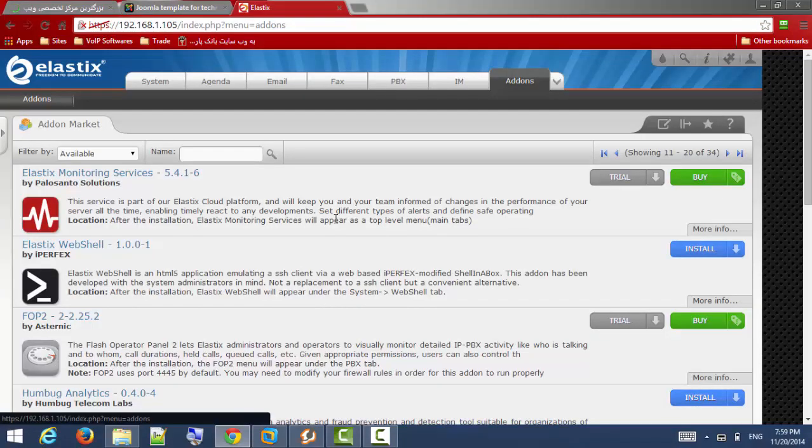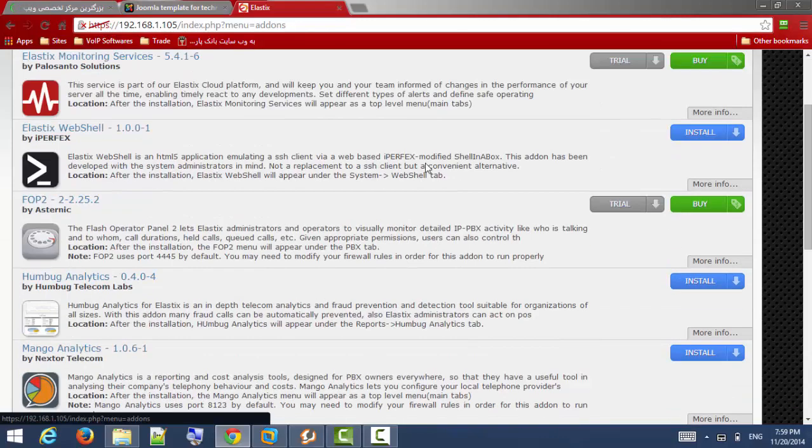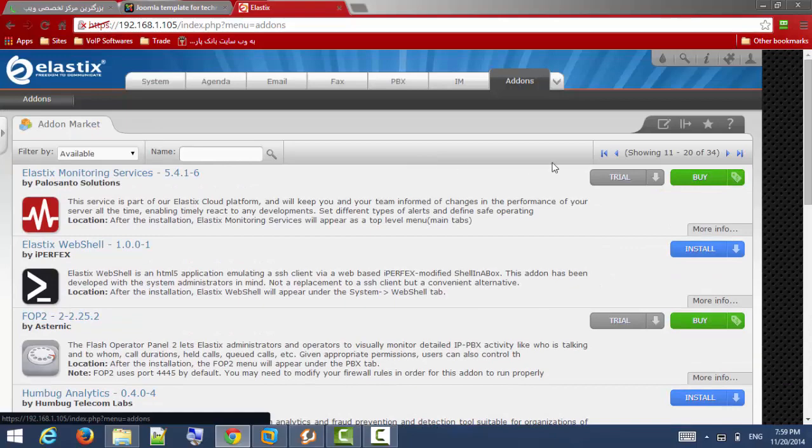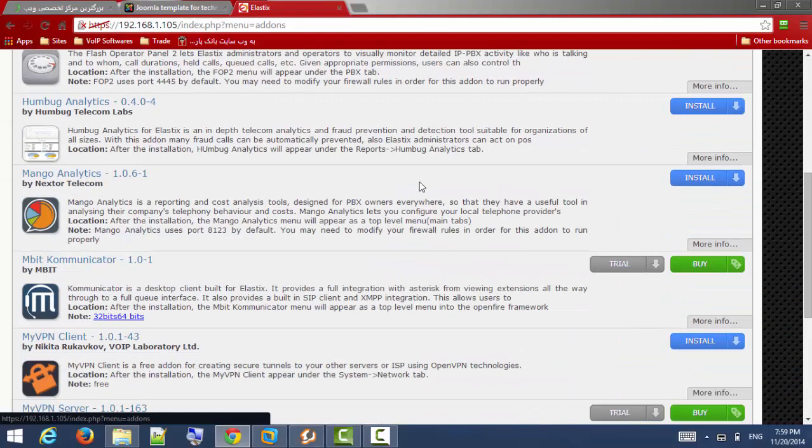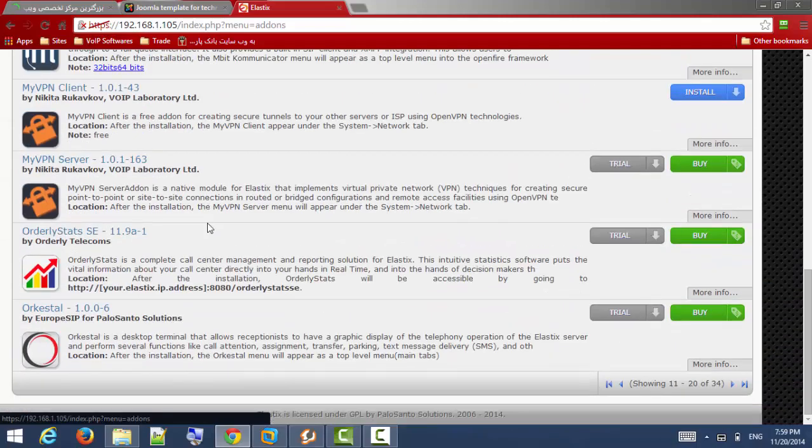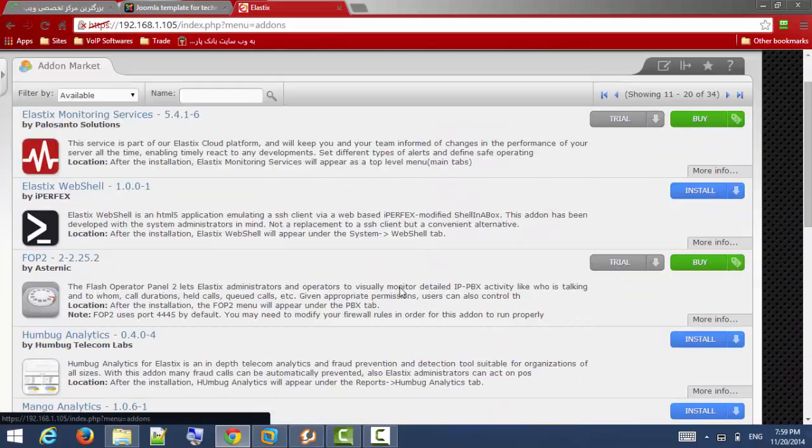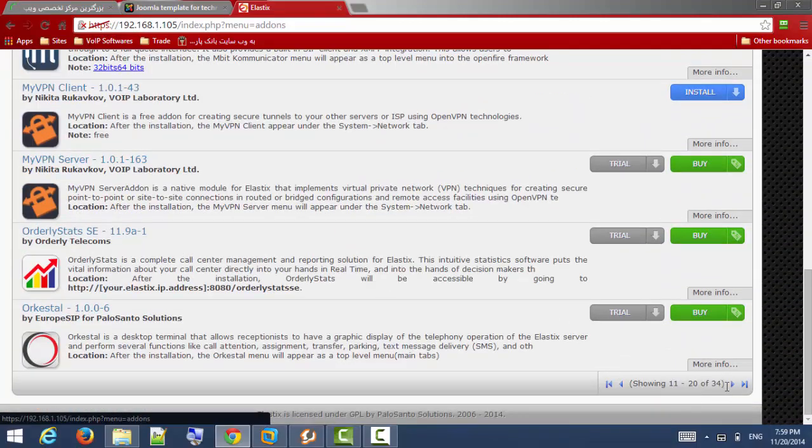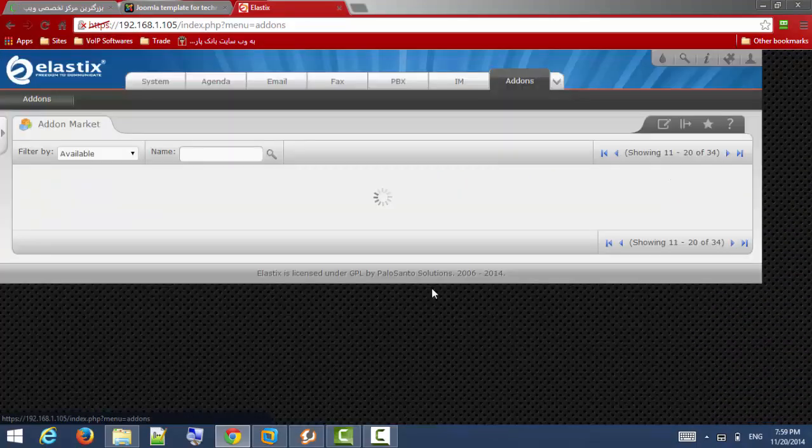When you login to your Elastix server you should go to add-ons page in this tab, and on the third page you can find SmartFing module.